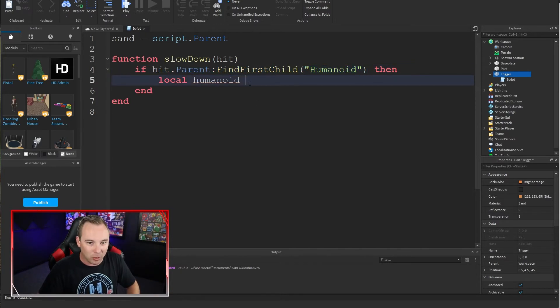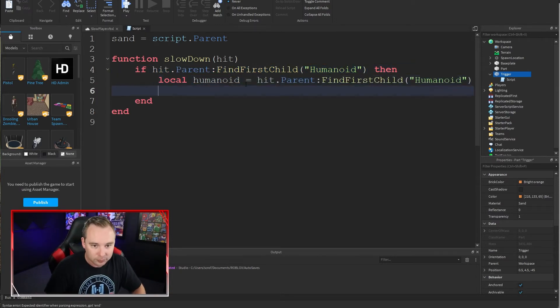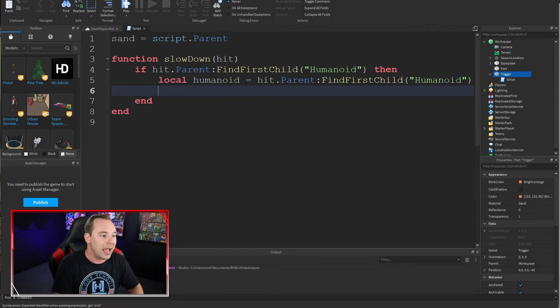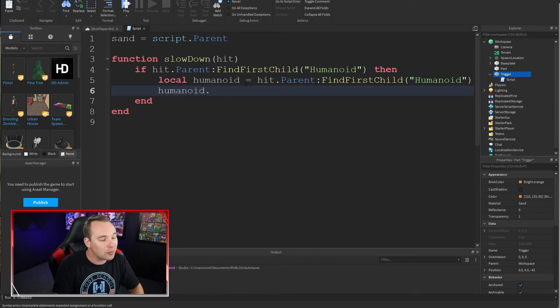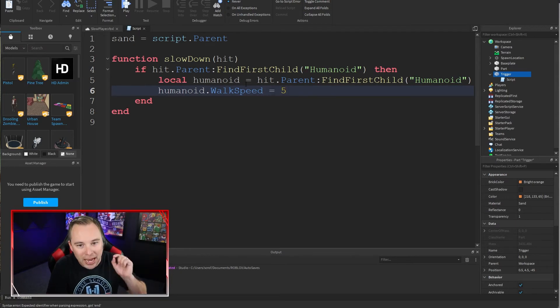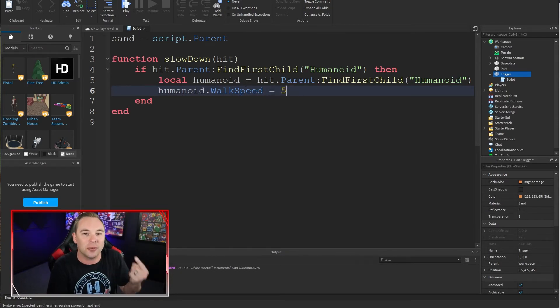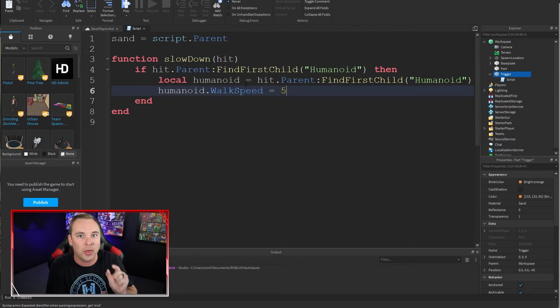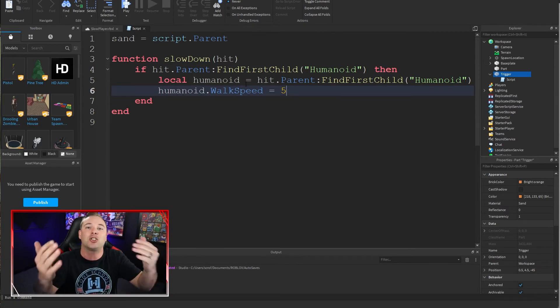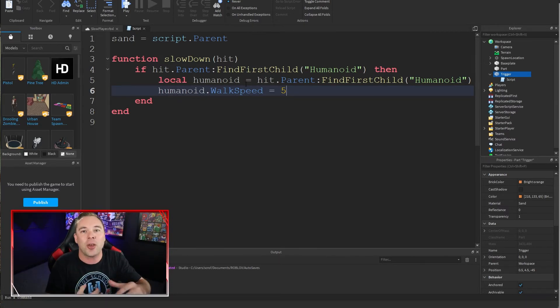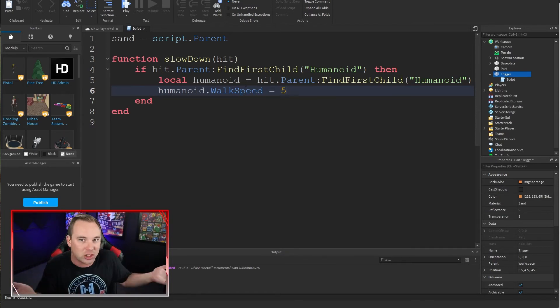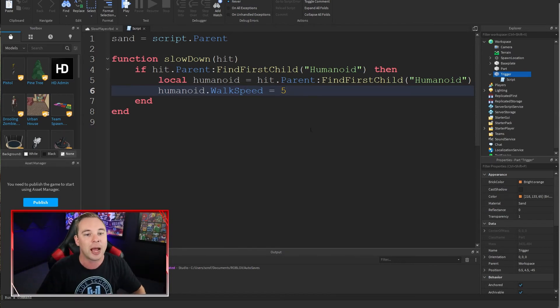Now we can change some properties about that player, like their walk speed. We're going to set it to five. Sixteen is the default. So five is about one third of their normal walk speed. It's slow enough to feel slow, but not so slow that they're not going to want to play the game anymore because they're stuck in the sand trap.